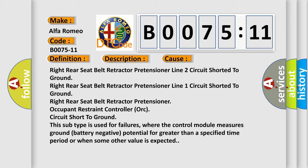This subtype is used for failures where the control module measures ground battery negative potential for greater than a specified time period or when some other value is expected.